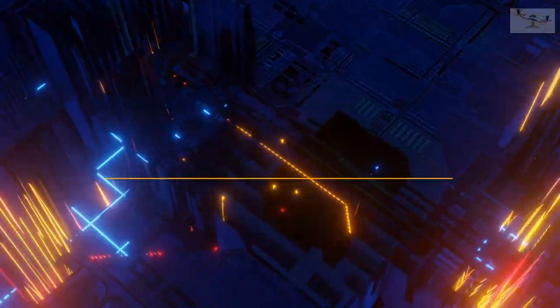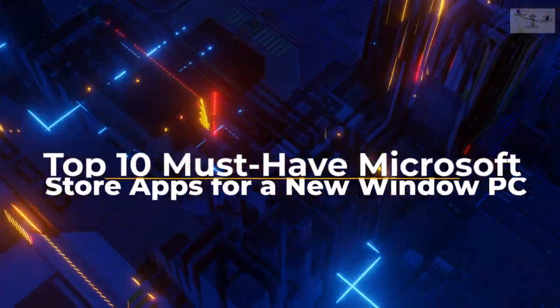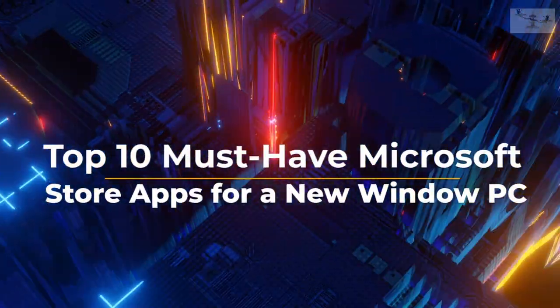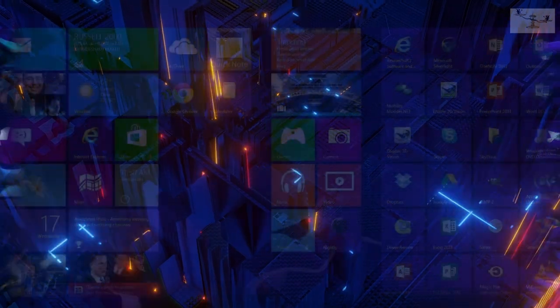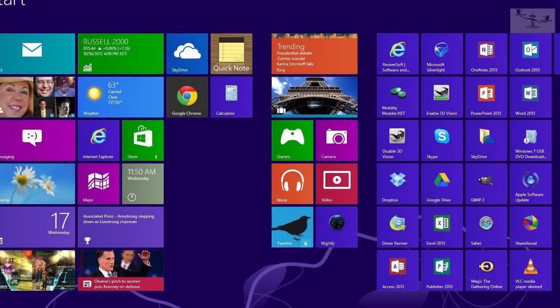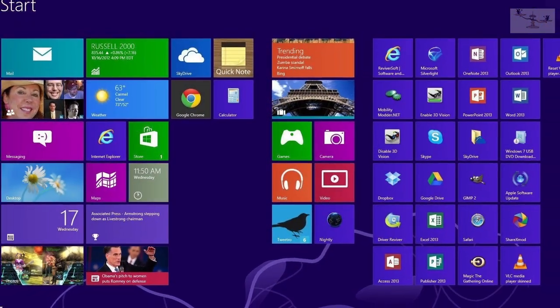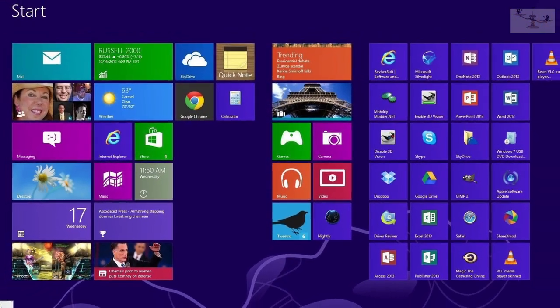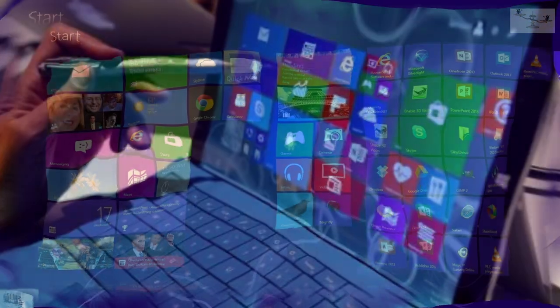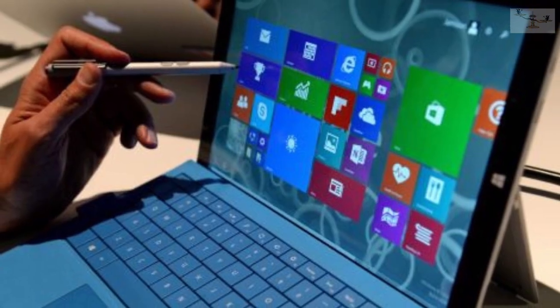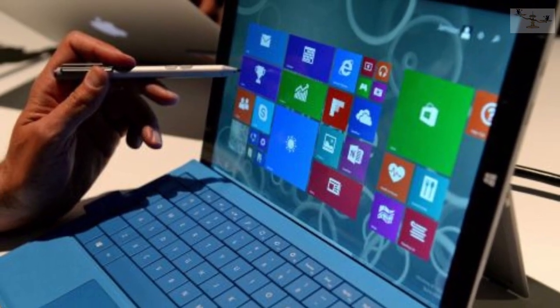10 Apps for Windows PC Must-Have for 2023. Windows OS always had an extensive set of third-party apps to do everything from A to Z with these 10 essential apps for a new Windows PC.